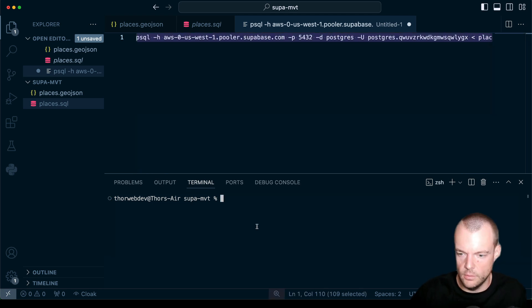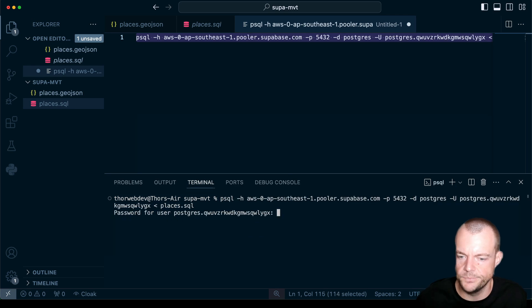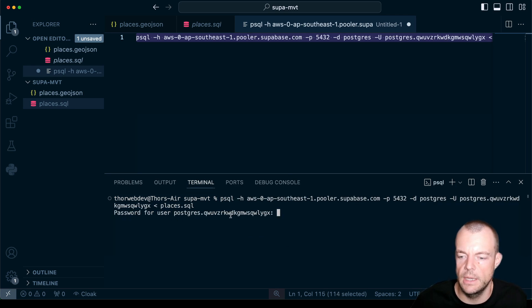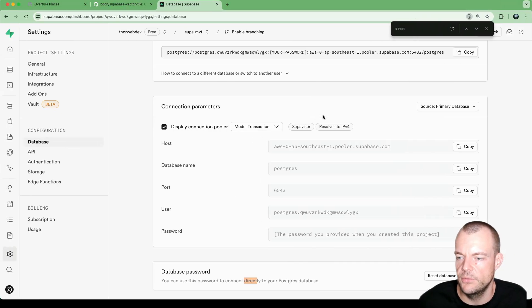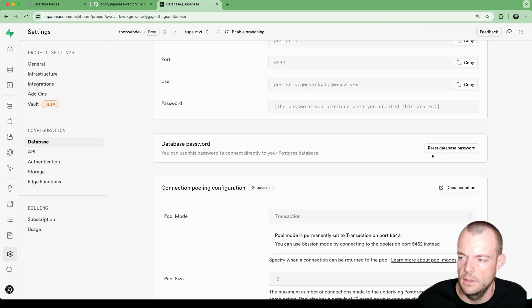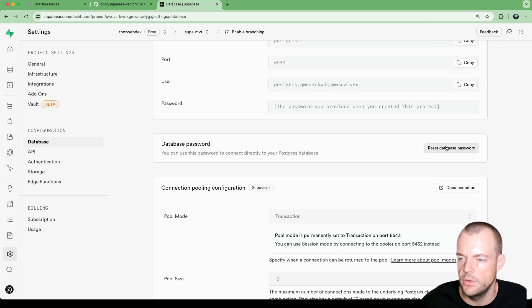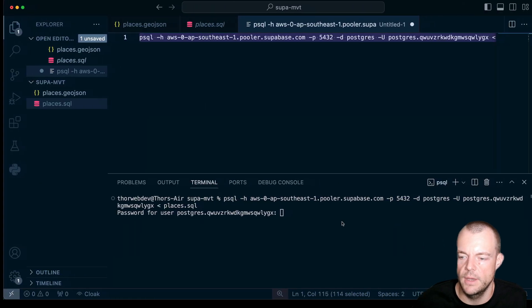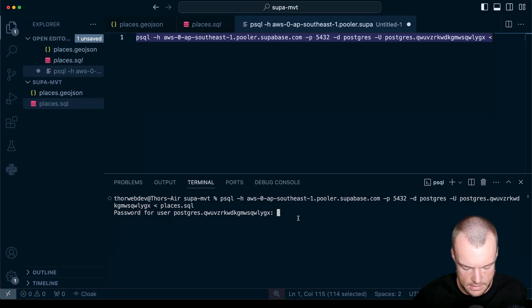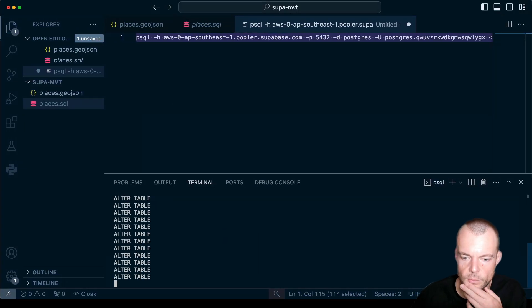So we run this and can run this. And now we need to provide the password that we saved earlier. In case you've forgotten your password, you can reset it here. And then just make sure that you note it down. So we'll paste in the password here.